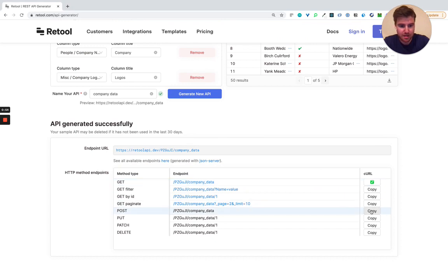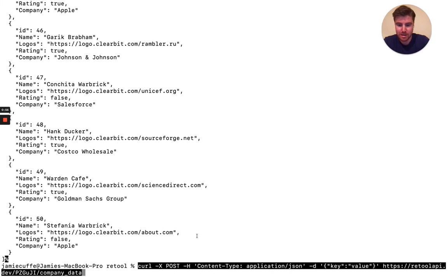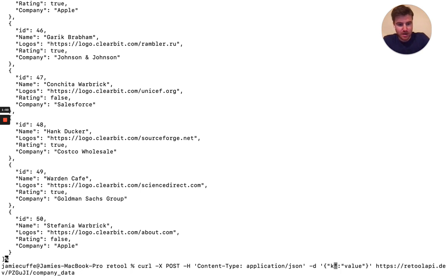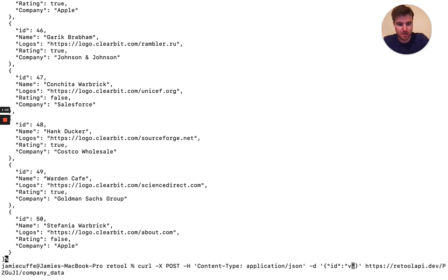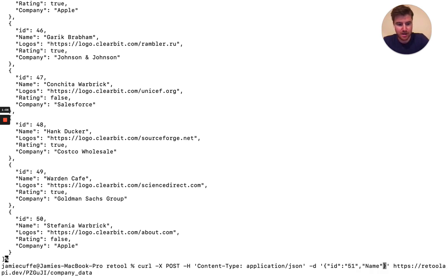Now maybe I want to write back and grab this post endpoint. Cool. So here I've got an ID, new one, and then maybe I'll also grab my name and I'll add myself to this dataset.